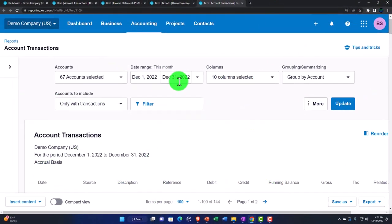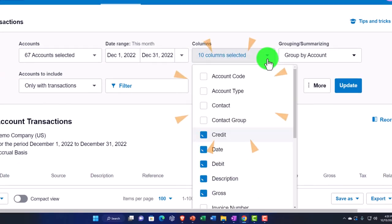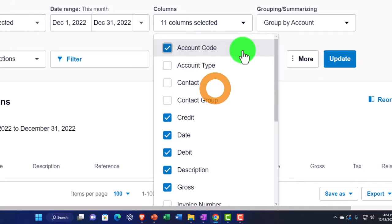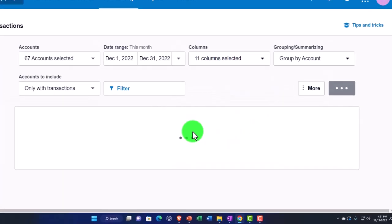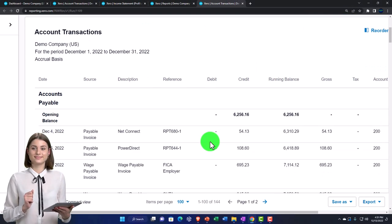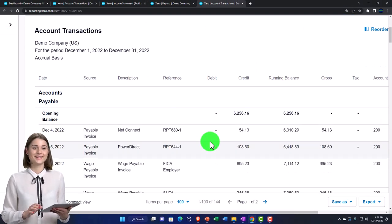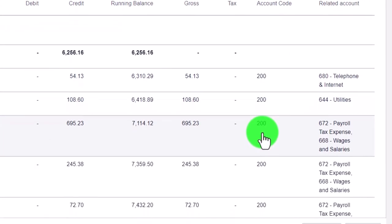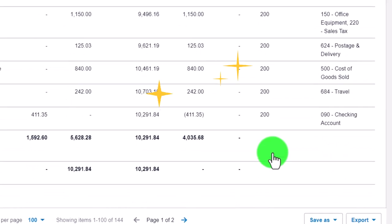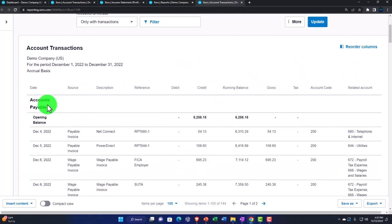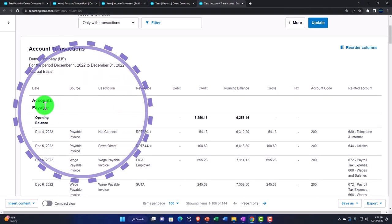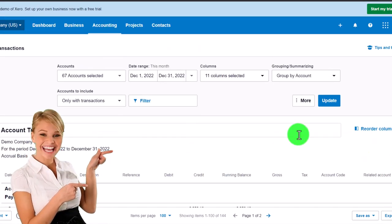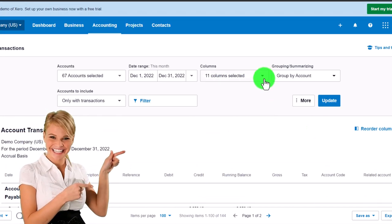On the columns dropdown we could add the account code, so if we want the number related to each account, we update and that gives us the code number — basically account numbers. These are all going to be the same account number because we're dealing with transactions in accounts payable, and then we have the other side of the transaction with the code for that side as well.